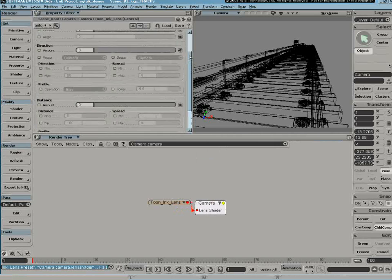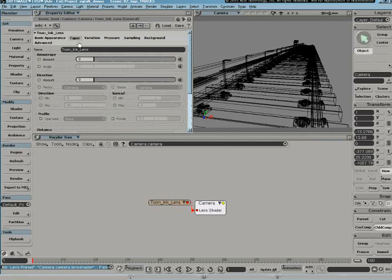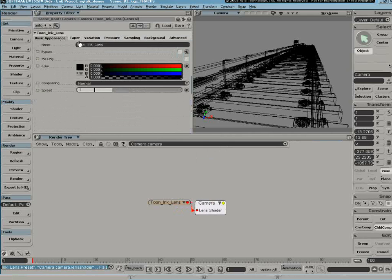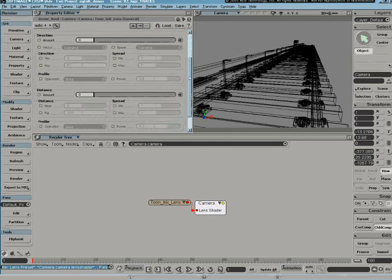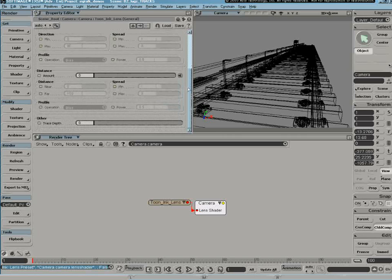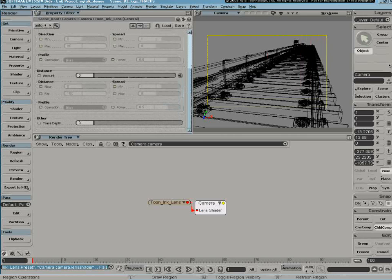So I'm going to go and take a look at some of the parameters under the depth fading. I'll go right to the distance fading and actually for starters, why don't I just draw a render region?